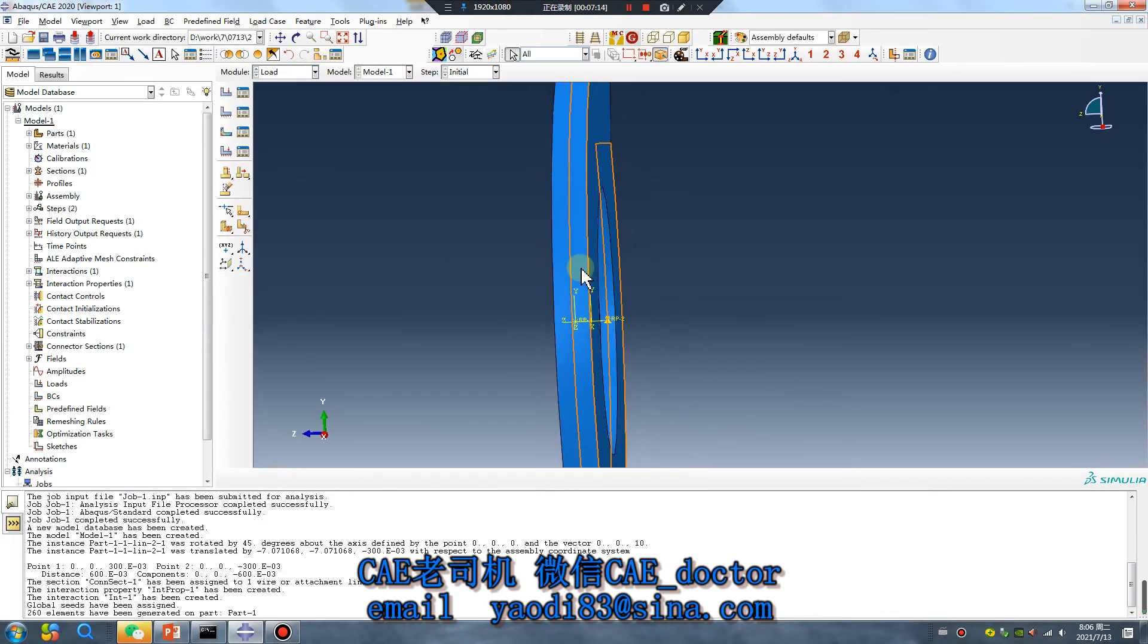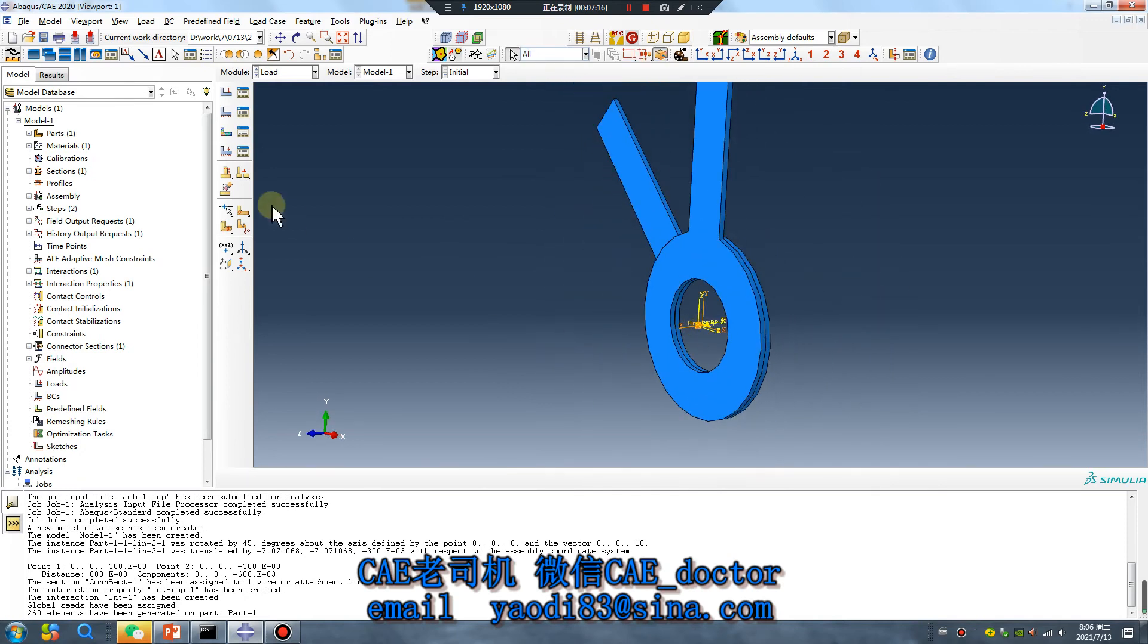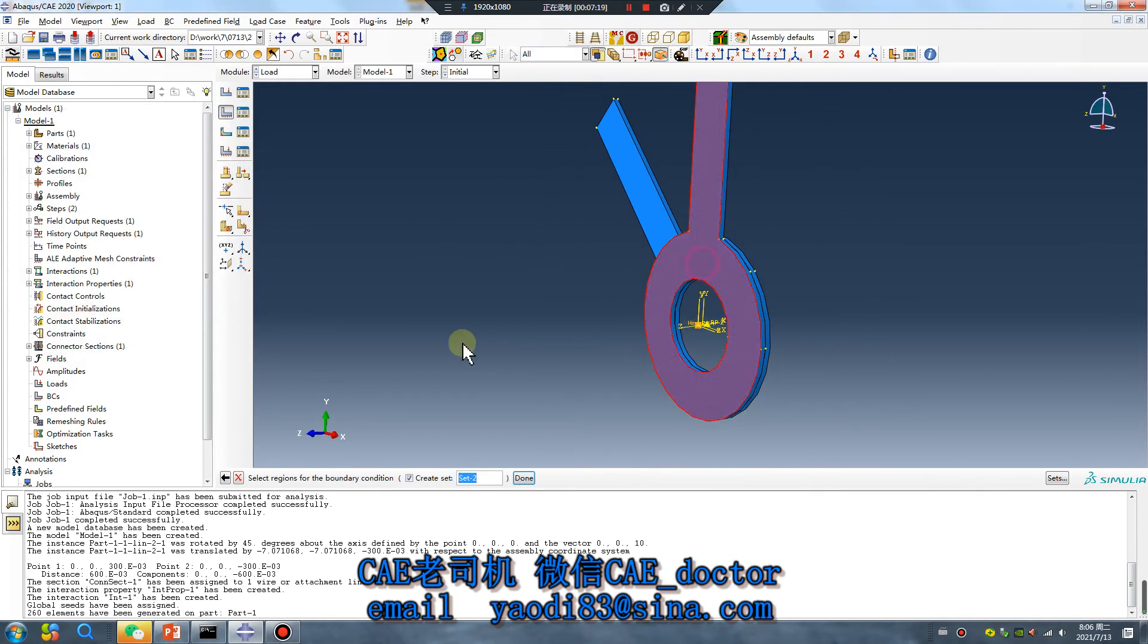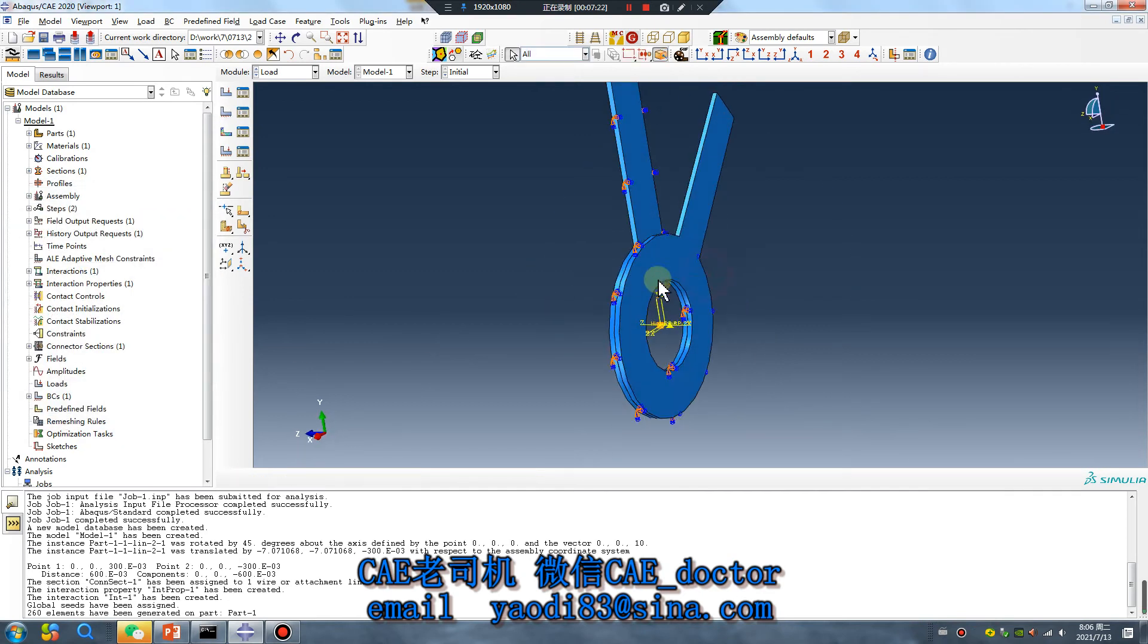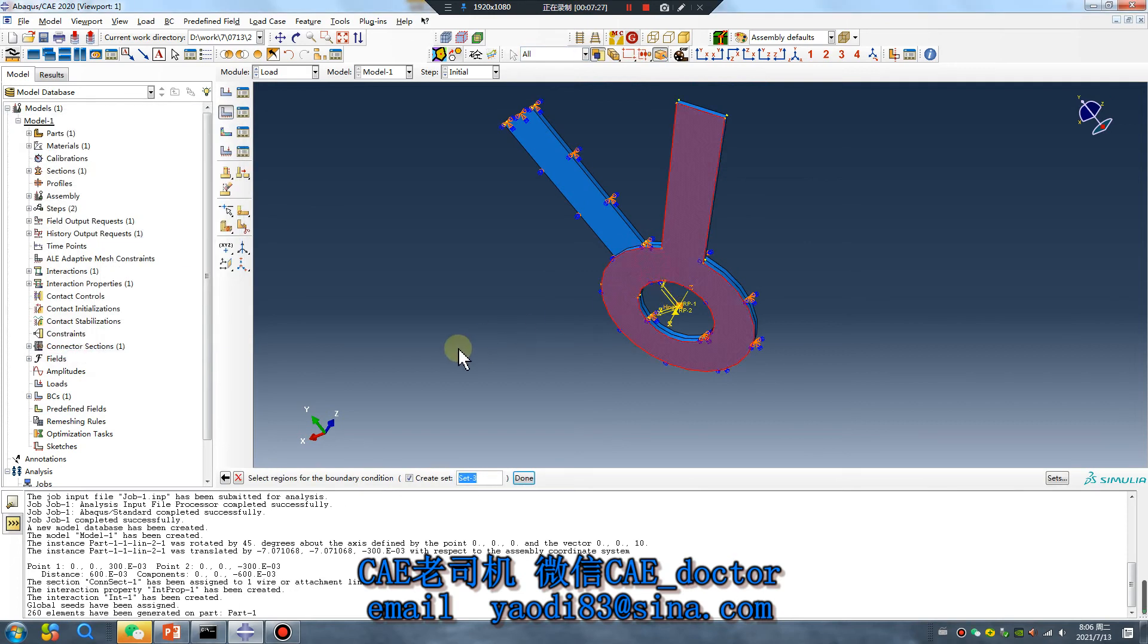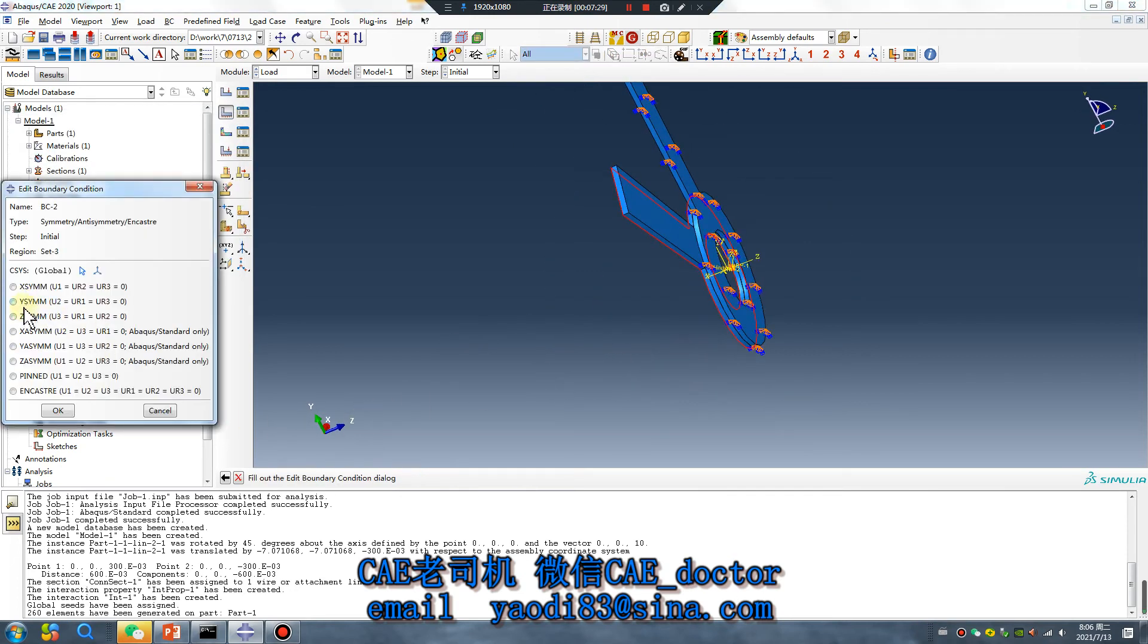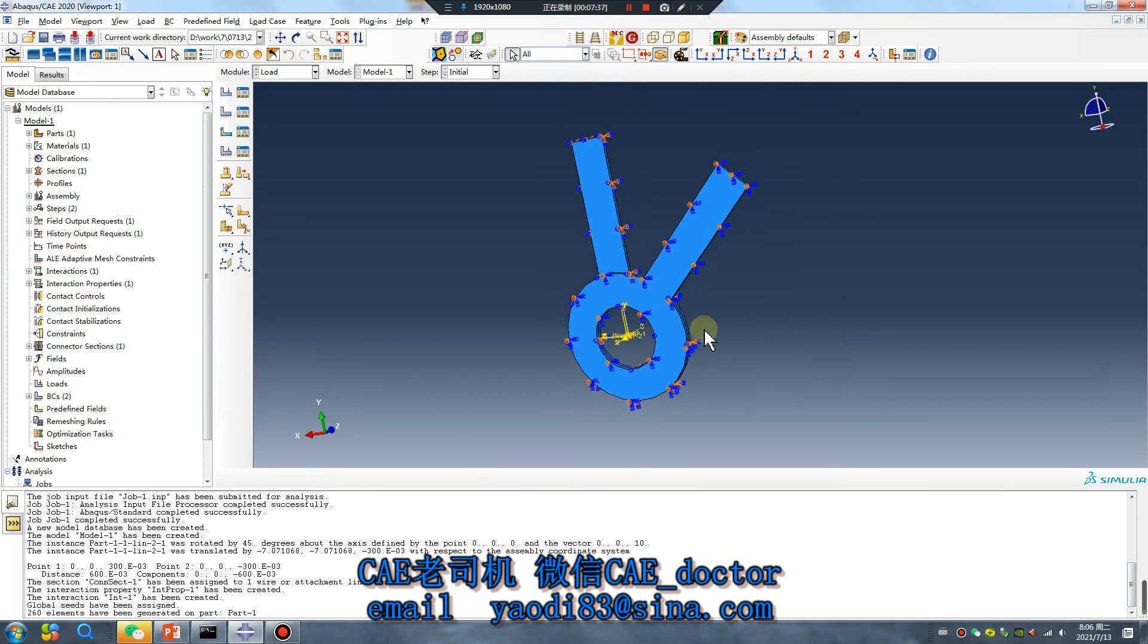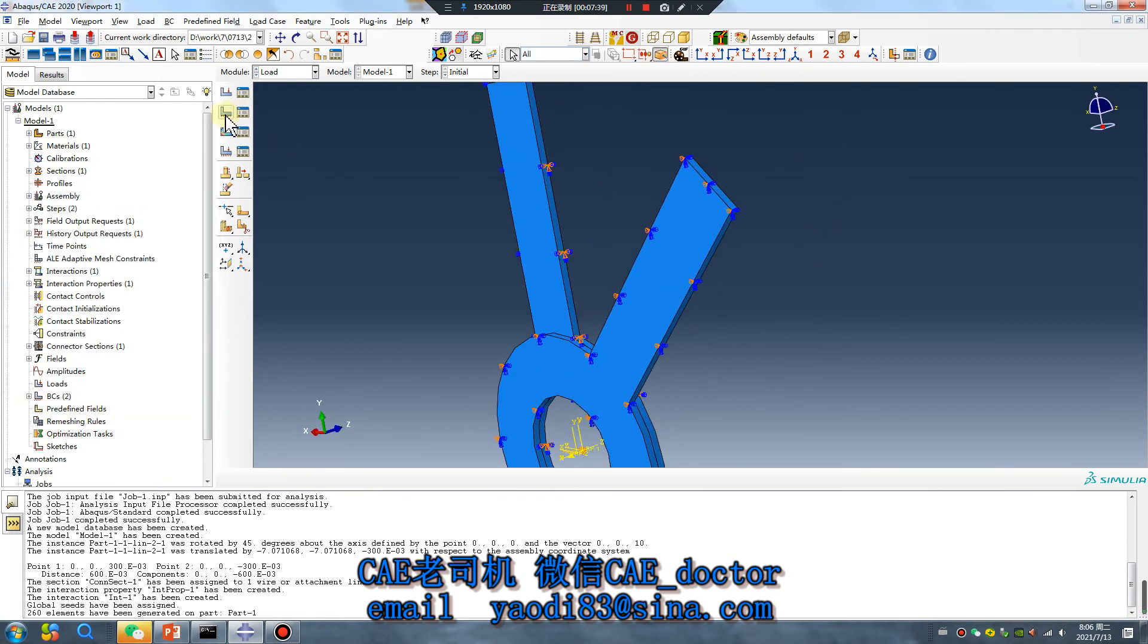Boundary, boundary. This surface don't move and the rotation. This surface is J symmetry, J symmetry, okay.